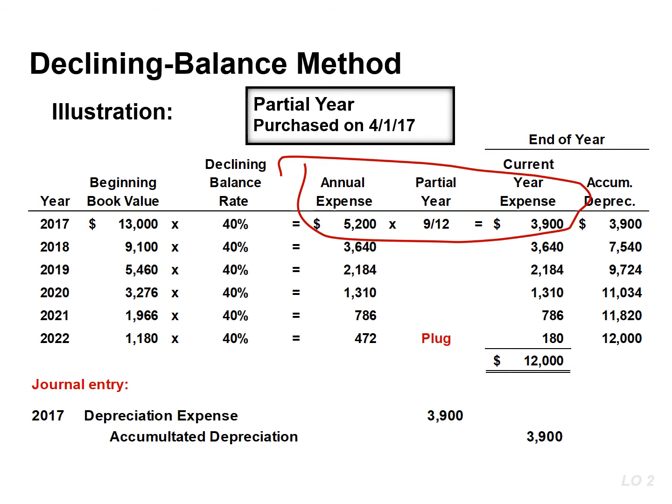That is found by taking the book value of $9,100 and multiplying that by 40%. In the last year, depreciation expense is $180 because that is the amount needed to arrive at total depreciation of $12,000.